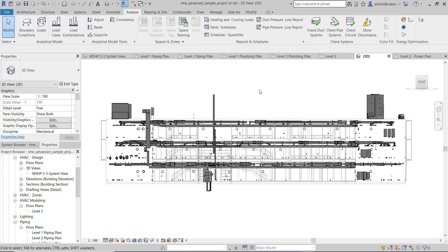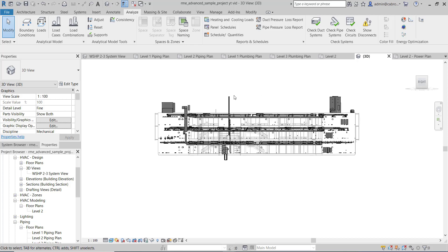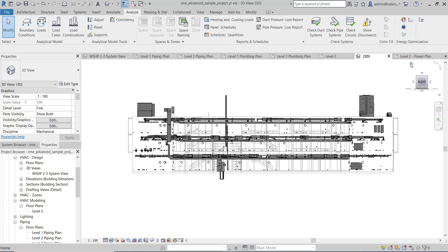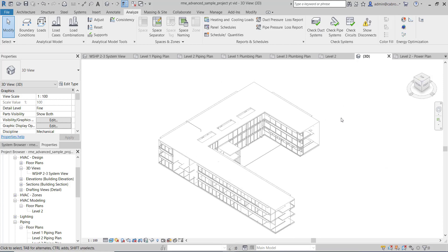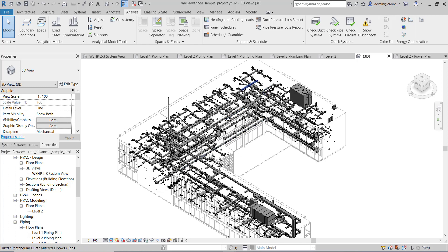Hello and welcome to this training. In this video we are going to learn how to take off for an HVAC system. Before I do that, I would like to ask you: as a quantity surveyor, if you are given a model like this to take off, how long will it take you? The question is how long will it take to take off for this HVAC system — the accessories, the fittings, the ducts, the piping, the mechanical equipment?